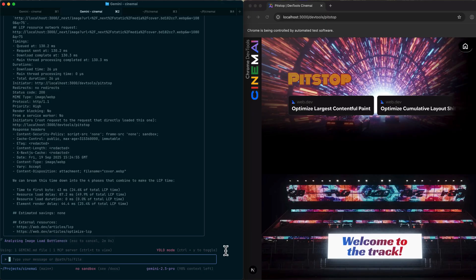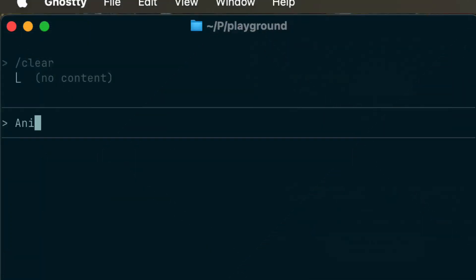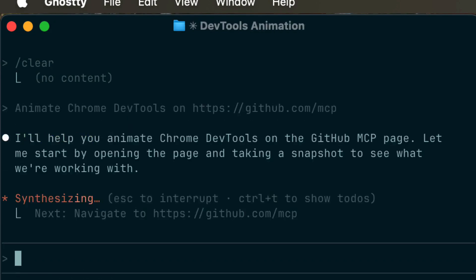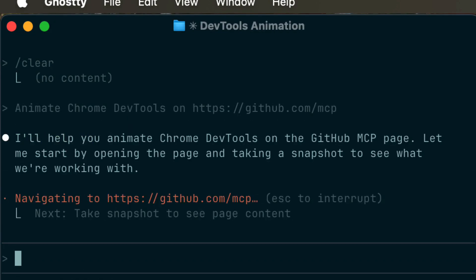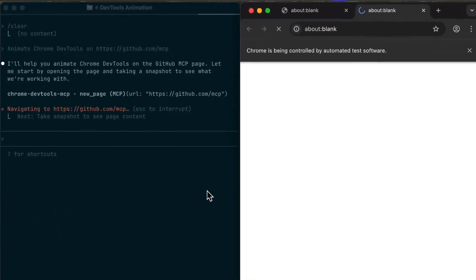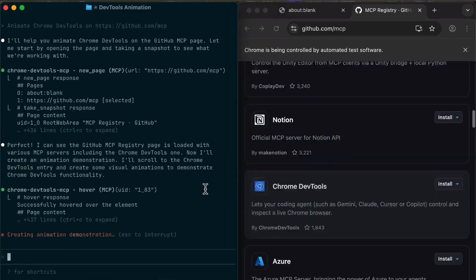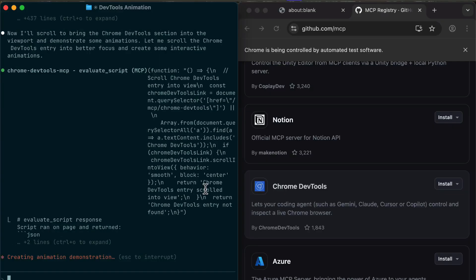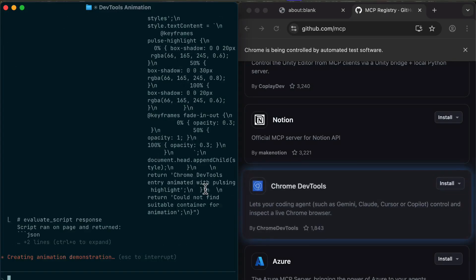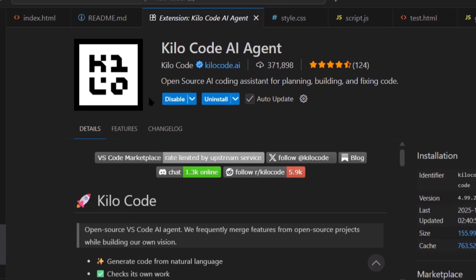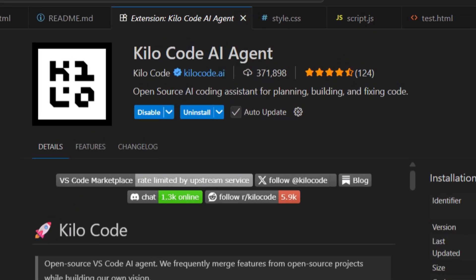But Chrome DevTools MCP is probably the most practical one for day-to-day coding, because you're always building stuff that runs in a browser. And now your AI can actually see what it builds. Google says they're going to keep improving this over time, adding more features, more capabilities, which makes sense because this is officially supported by Google. It's not some random side project. They're investing in it.